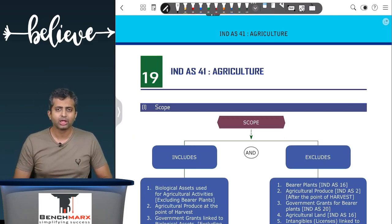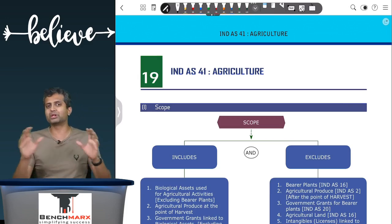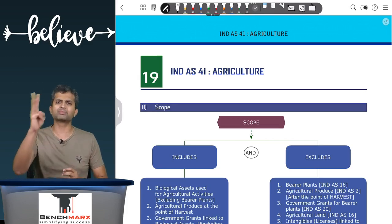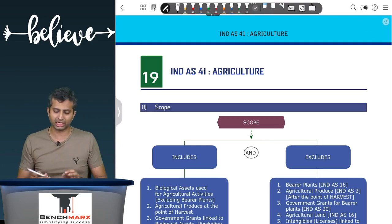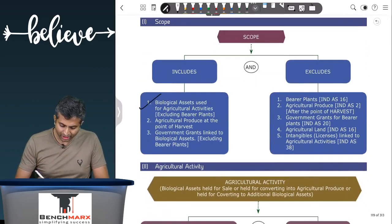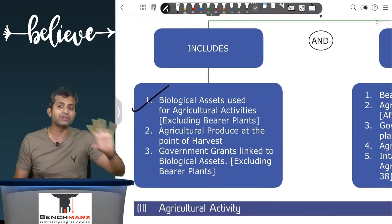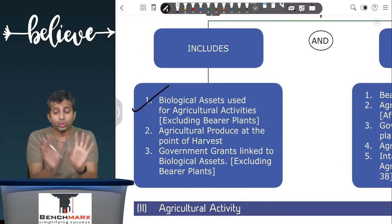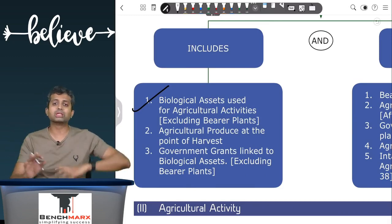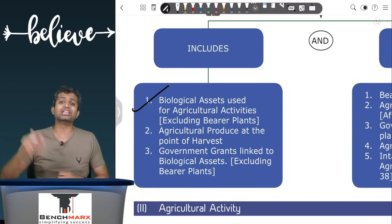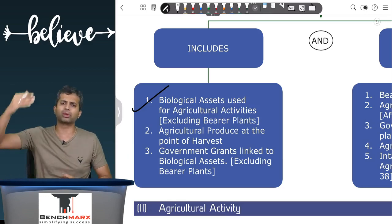The need for this standard is due to the special nature of these items. There are three specific items covered in the scope of the standard. First is biological assets used for agricultural activities. A biological asset is a living asset — a living animal or living plant — covered by the standard if used for agricultural activities. An exclusion here is bearer plants, because they get covered under Ind AS 16. Mango trees and coconut trees, for example, bear produce but are not produced themselves, so they are bearer plants covered by Ind AS 16.